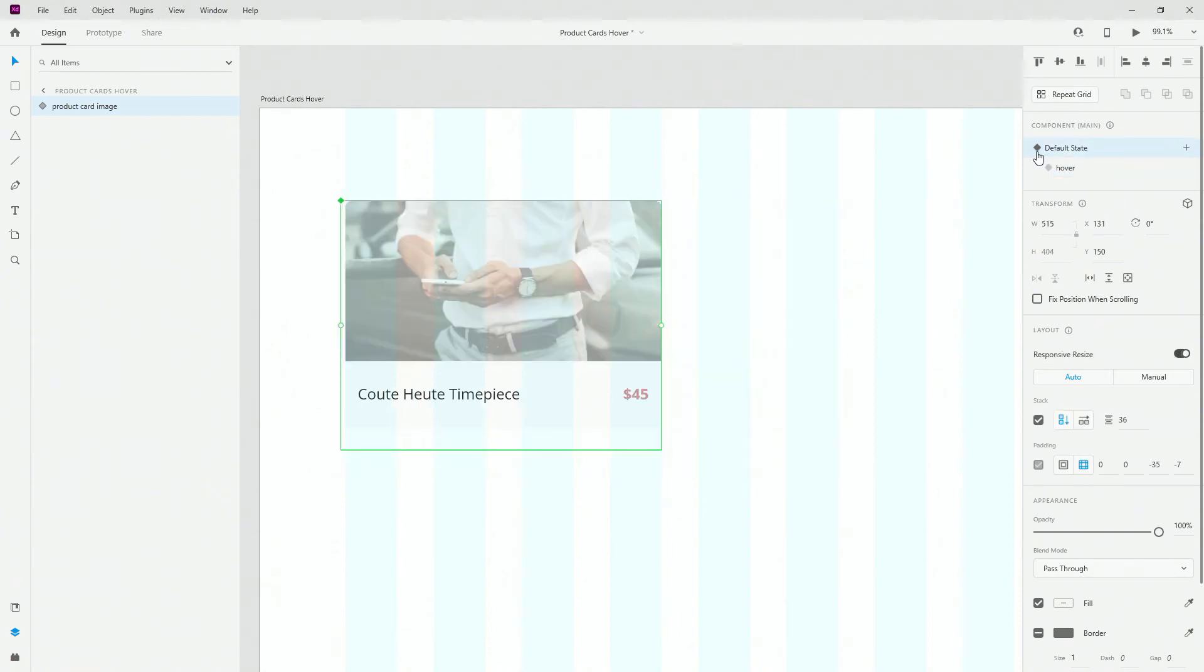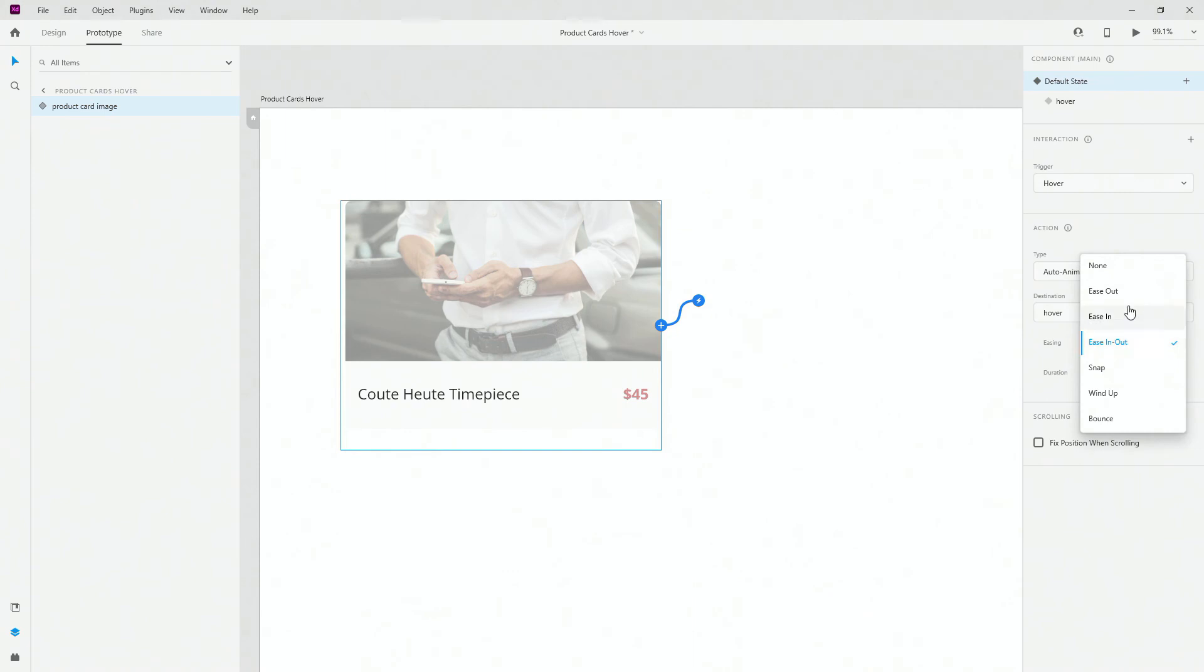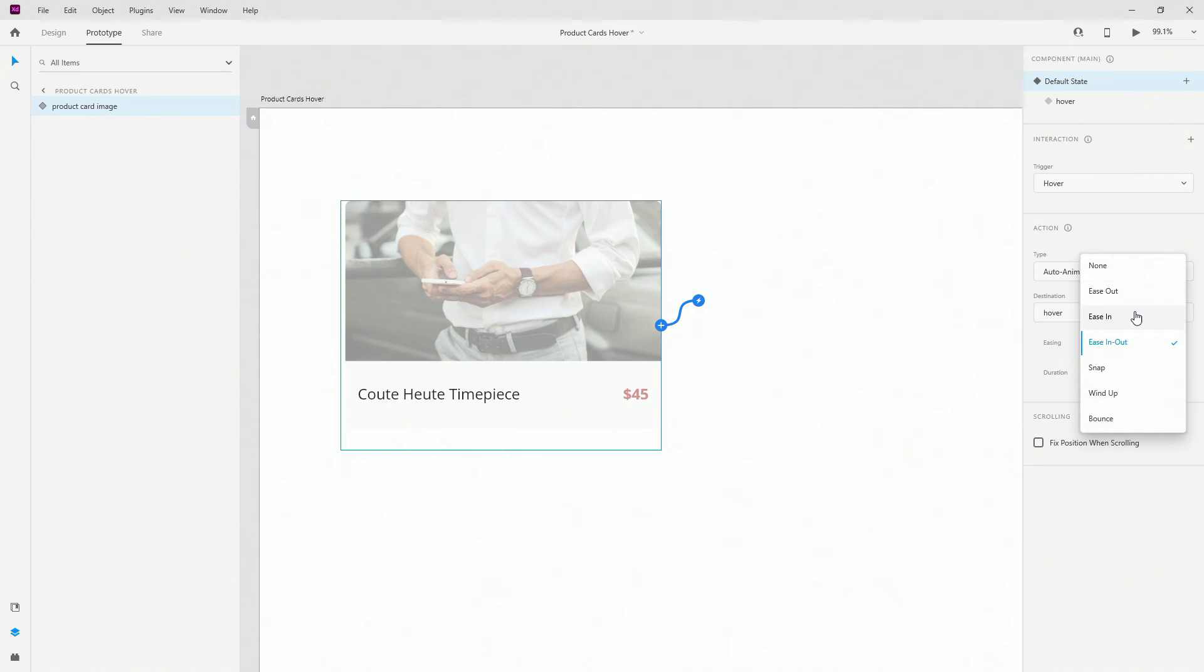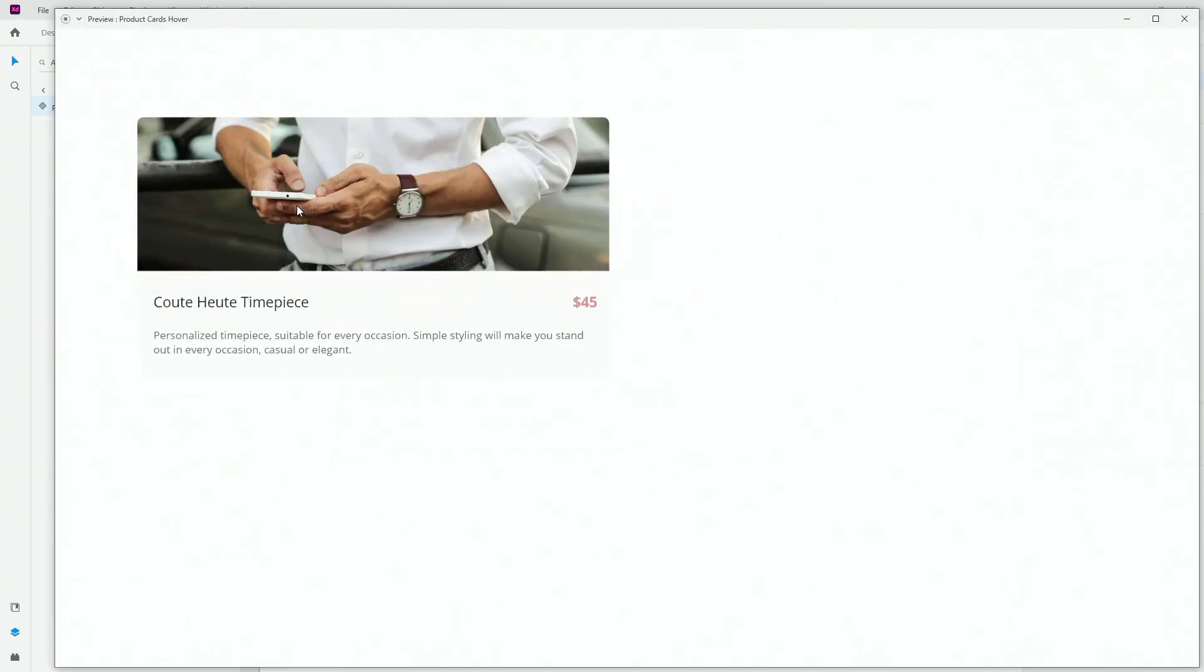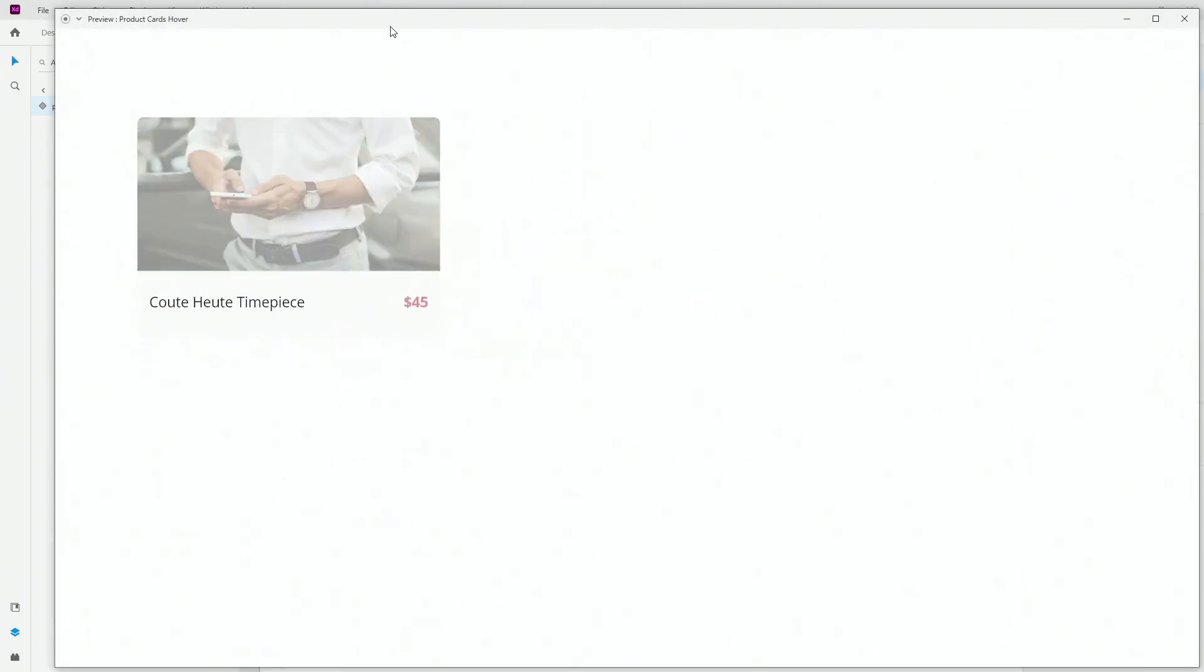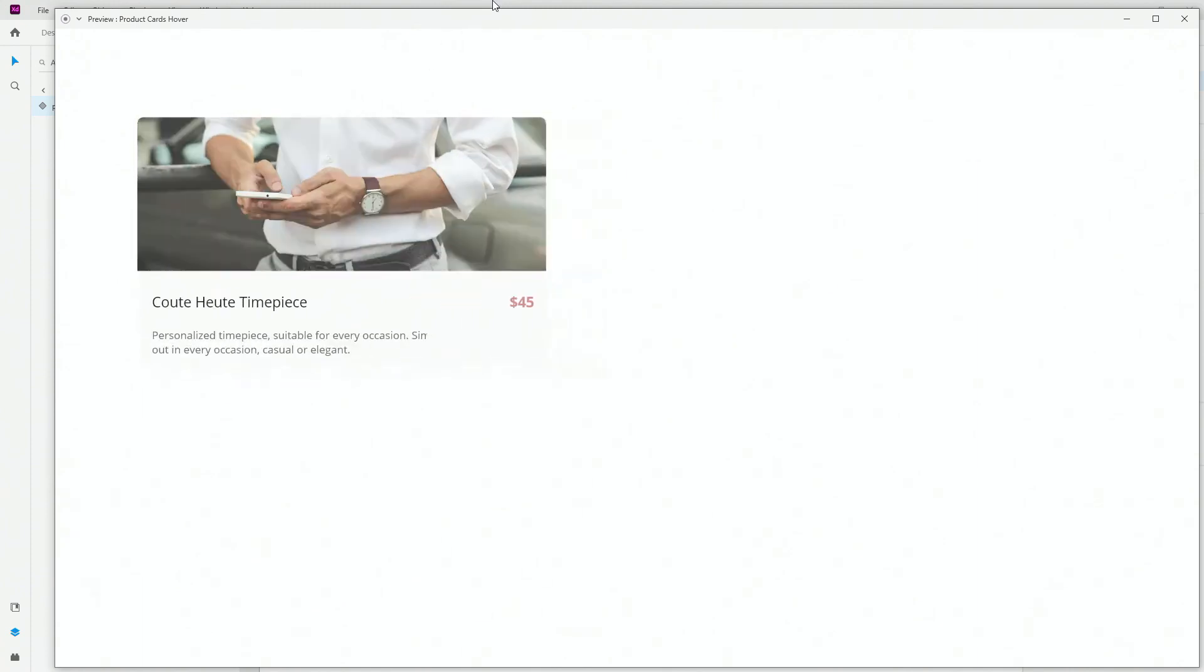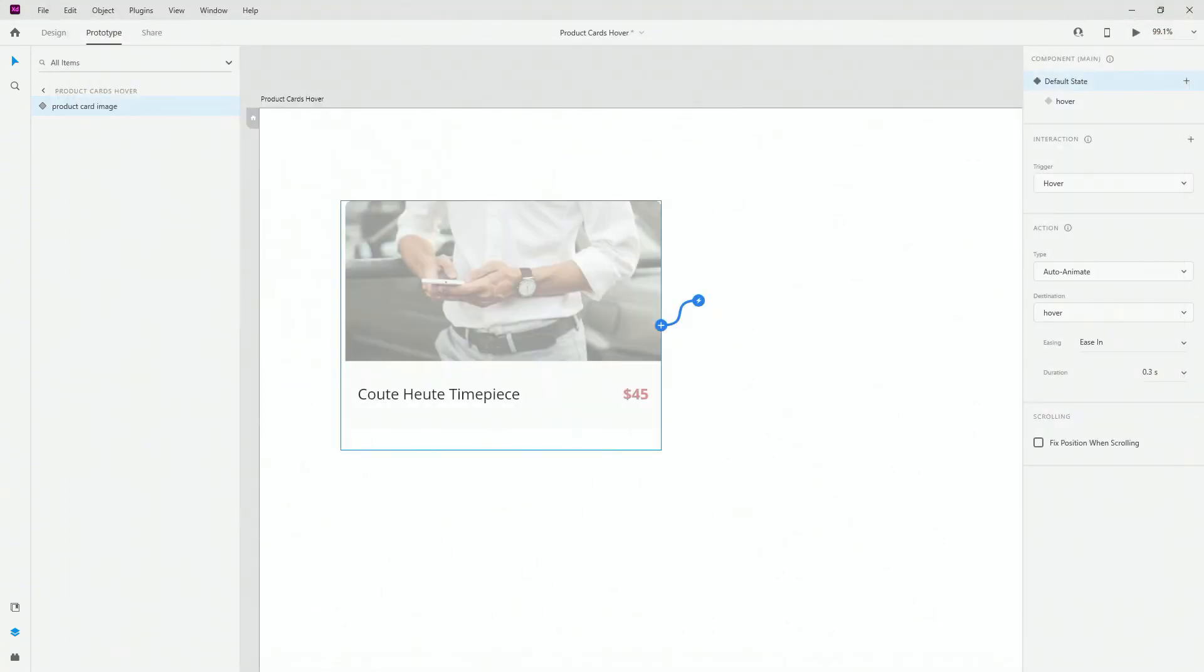One final touch I added is if you go to prototype, you can actually edit your hover state. Here is how it looks like: it's at ease in-out now at 0.6. It was at just ease in at 0.3. If I switch it back to the default 0.3 and switch it to ease in, if I hit preview, you can see how that looks like. It's extremely fast and it's snappy at the end.